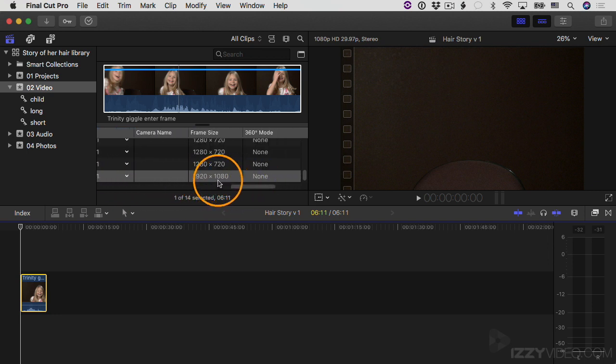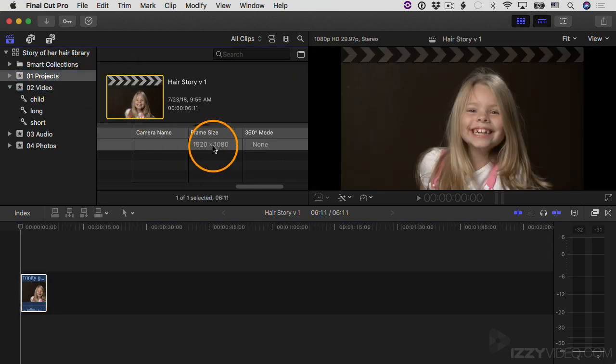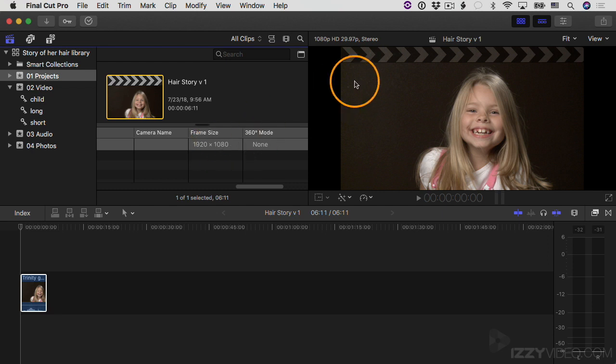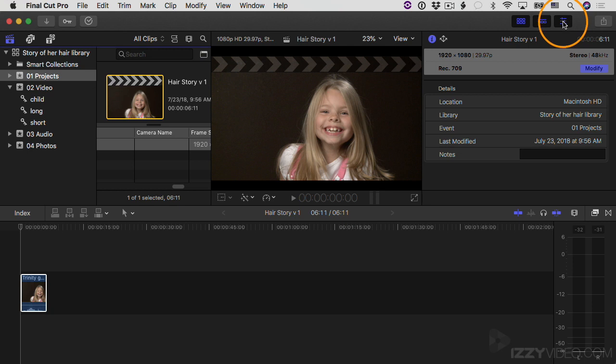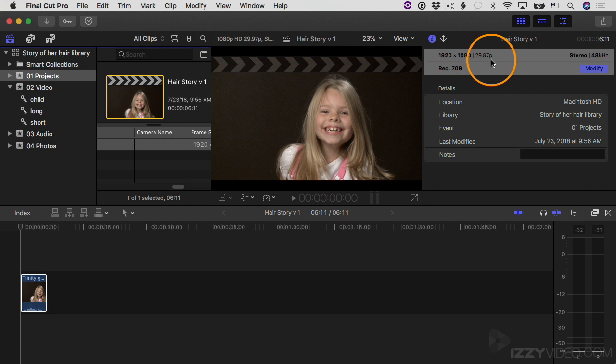Let's take a look. I'm going to go over to my Projects event and then I will select this clip. And you can already see the frame size of the project, but I'm going to open up the inspector. I want to show it to you here too. I'll click the inspector and you can see here it is: Hair Story Version One, that's the project, and it's 1920 by 1080, 29.97 frame rate.